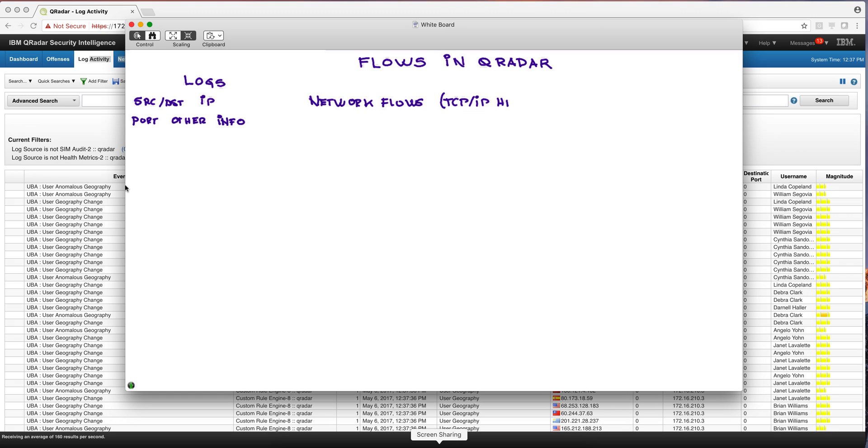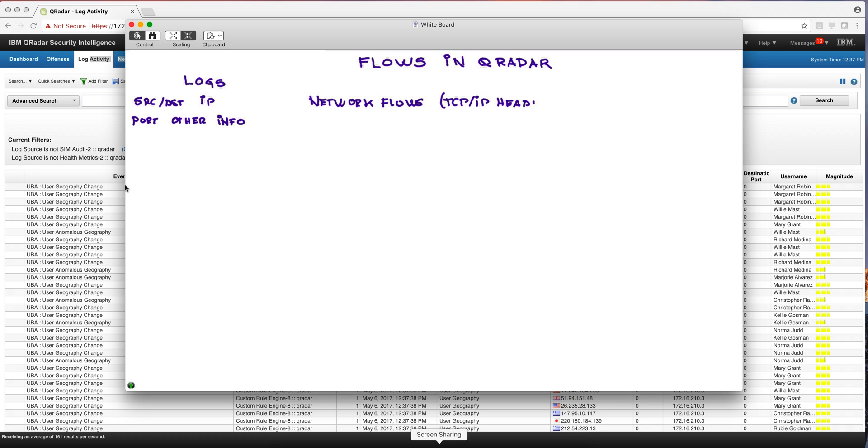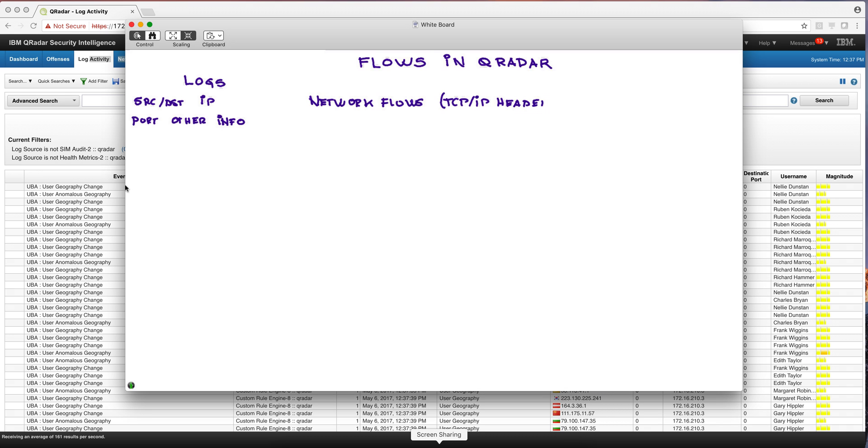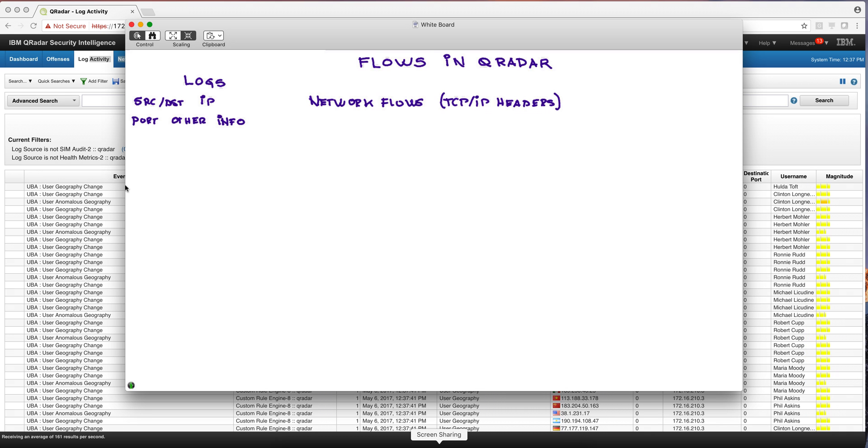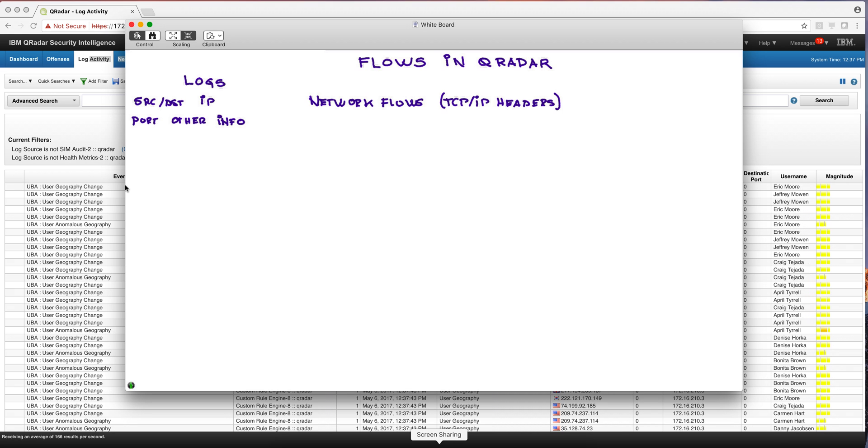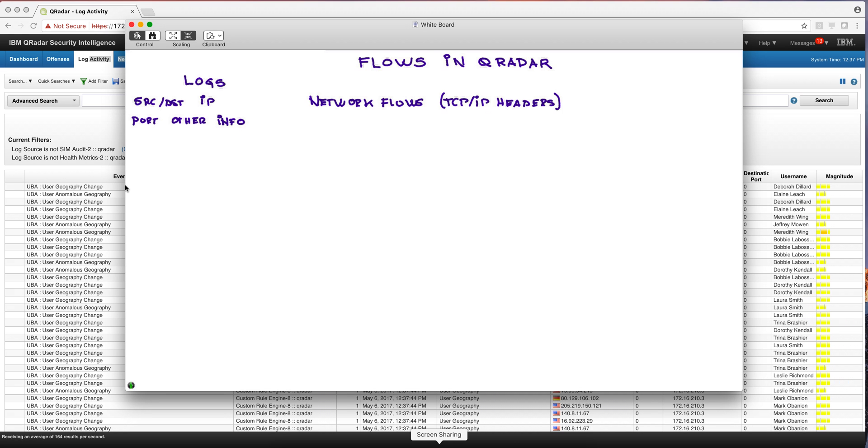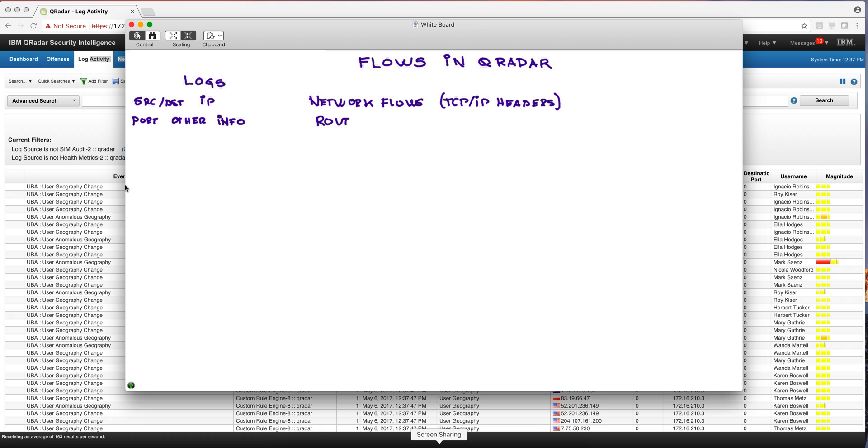Every message that goes into the internet has some headers. And from there, QRadar can extract information. And how does QRadar get that info? Where does it get it from? Well, routers.